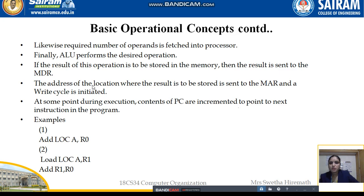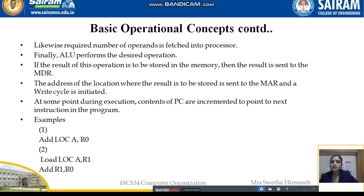This is how a program is executed instruction by instruction. One instruction at a time is loaded into the IR, its operation is performed, and then the next instruction is fetched. This continues until all instructions have been executed. There are two types of instructions to consider here.